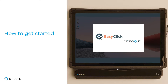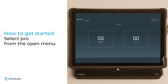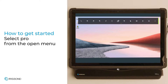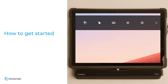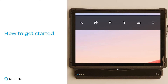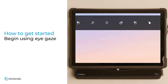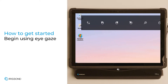To get started with Pro, simply switch over from beginner or select Pro from the open menu. Since Pro is designed for independent, developed users who access the world via EyeGaze, this version opens directly to the computer home screen with an EyeGaze toolbar available at the top of the screen, so one can begin using EyeGaze right away. You'll be able to use EyeGaze to access your whole computer, as well as the settings within EasyClick.